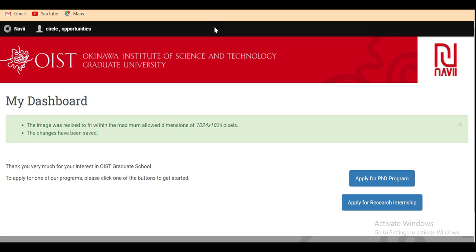After saving that information, the dashboard will open for you. To apply for the research internship, click on apply for research internship.